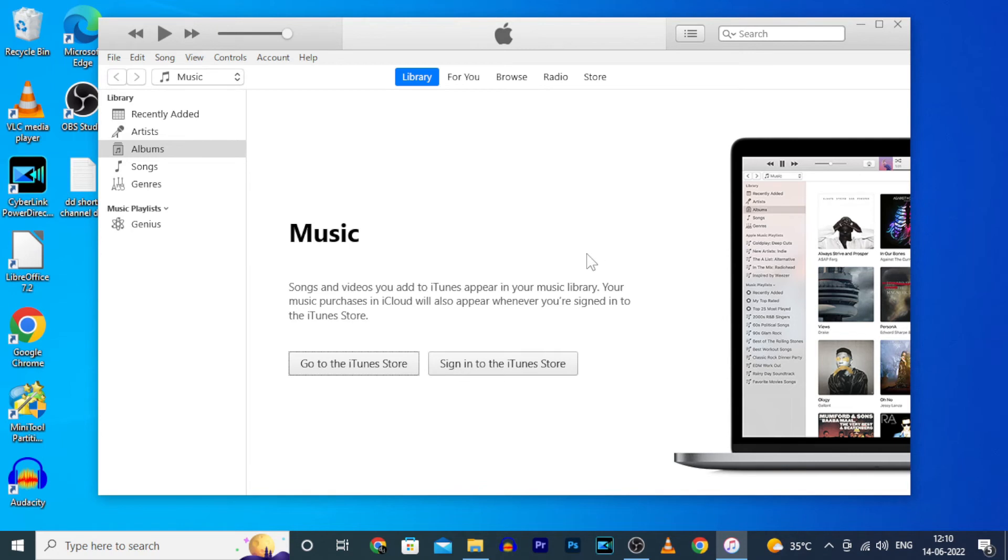Then if you want to deauthorize the computer for some reasons, like it may be an office computer or you can open your iTunes on a browsing center.